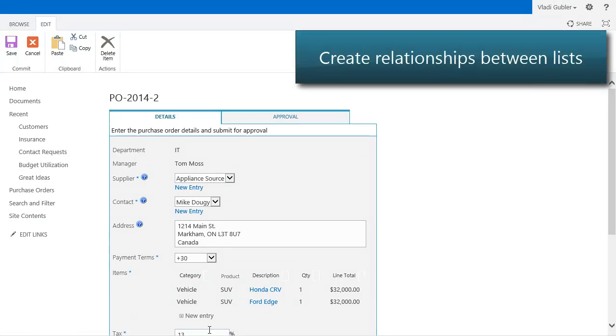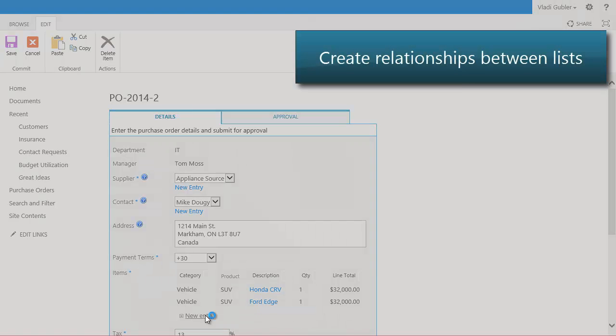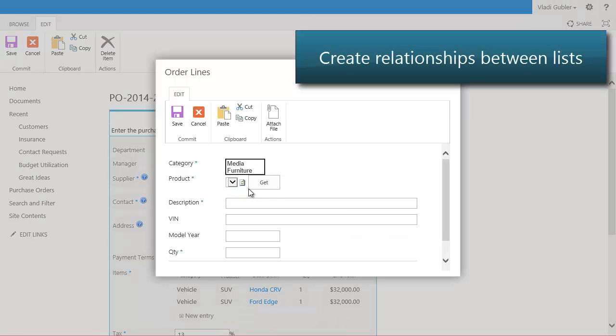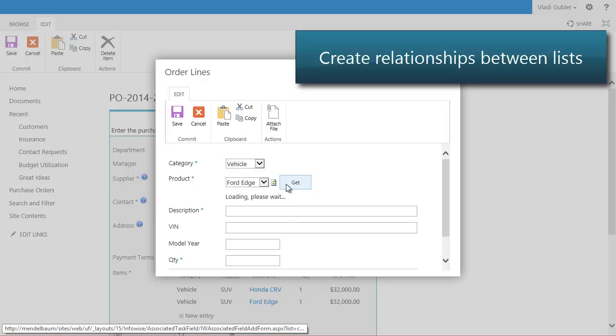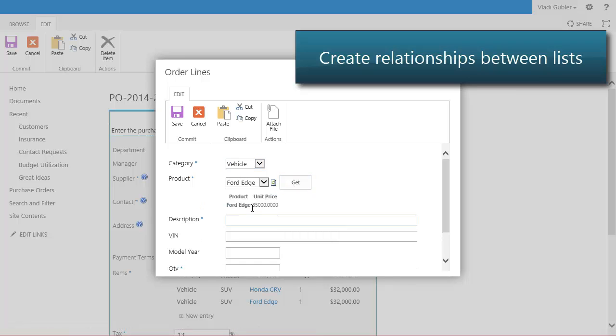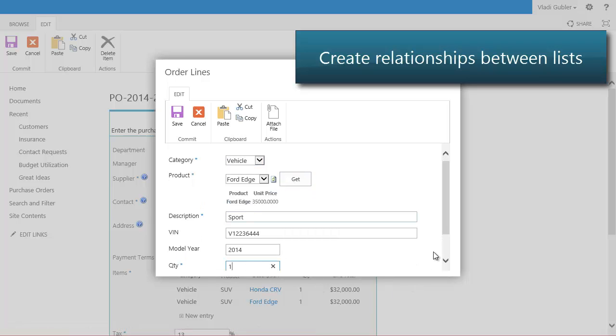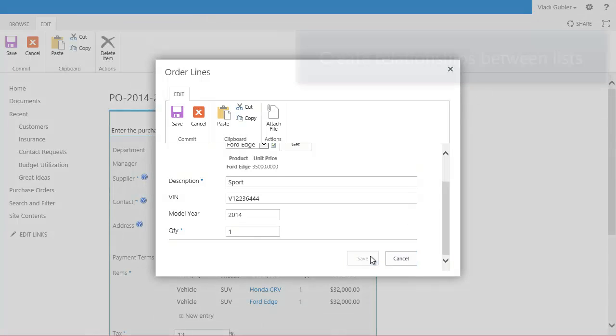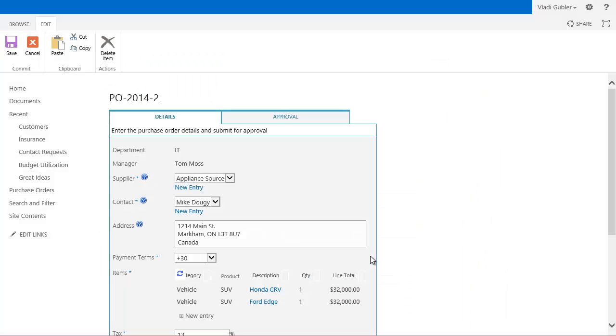Implement repeating sections and relationships between lists. Create and manage child items directly within the parent item's form. Unlike InfoPath, each child item is a regular list item or a document, with its own permissions, version history, and workflows.